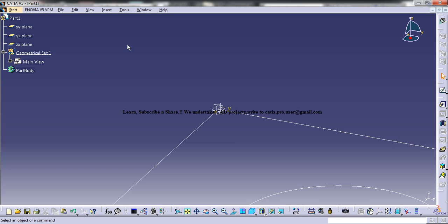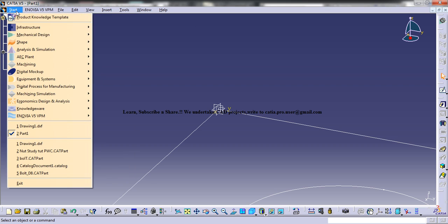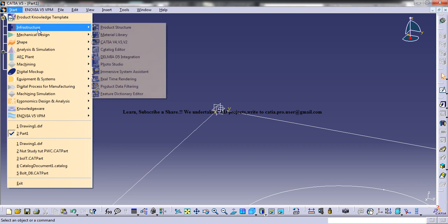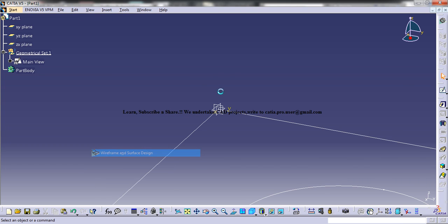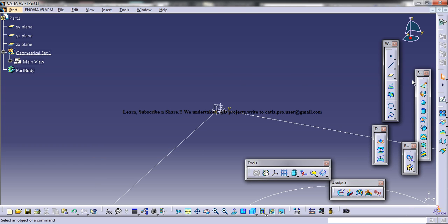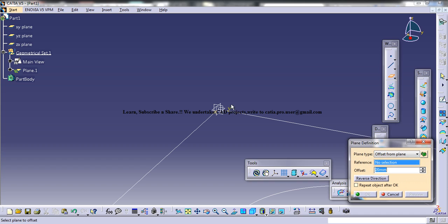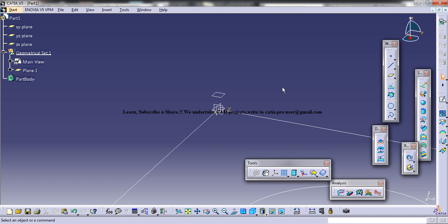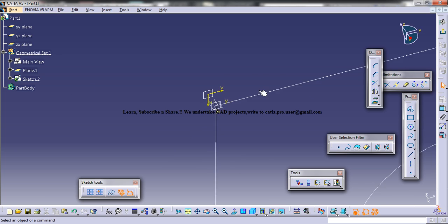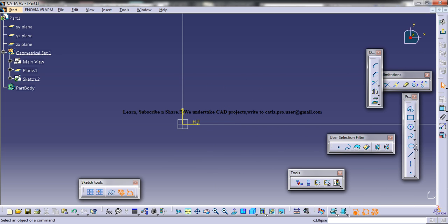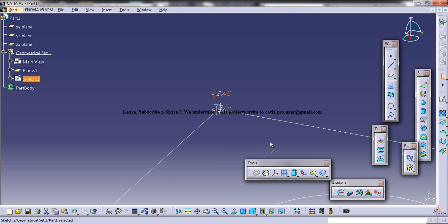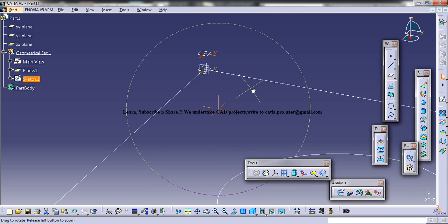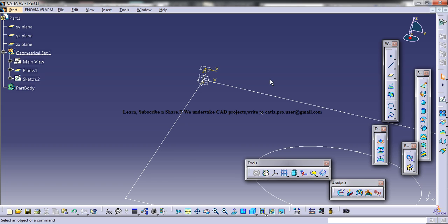I'll go to wireframe and surface design. I'll just create a plane which is at 20mm offset. And on that plane, I'll create a sketch. And the point lies somewhere here. And this is where I want the sketch to start.